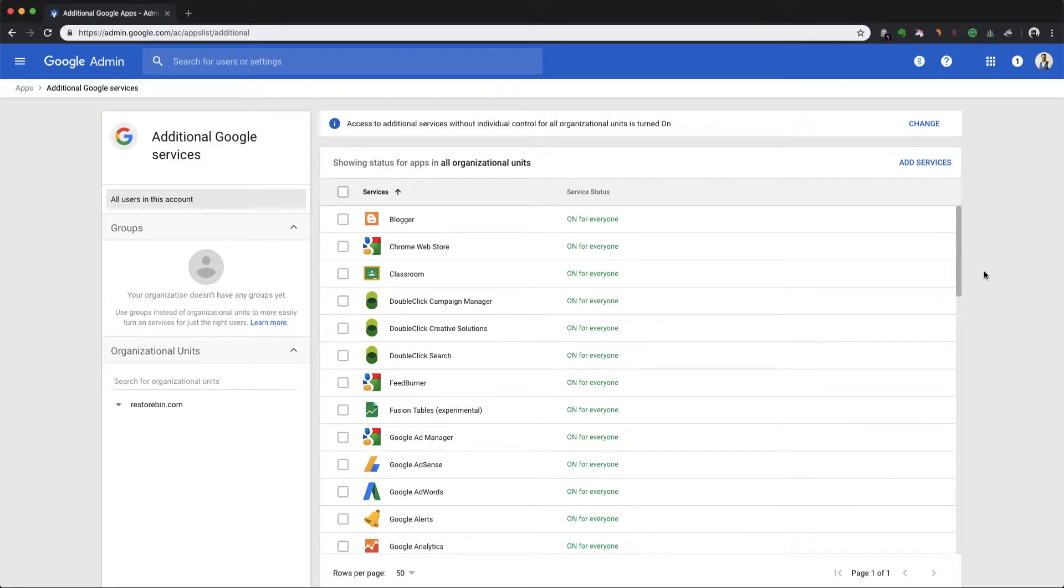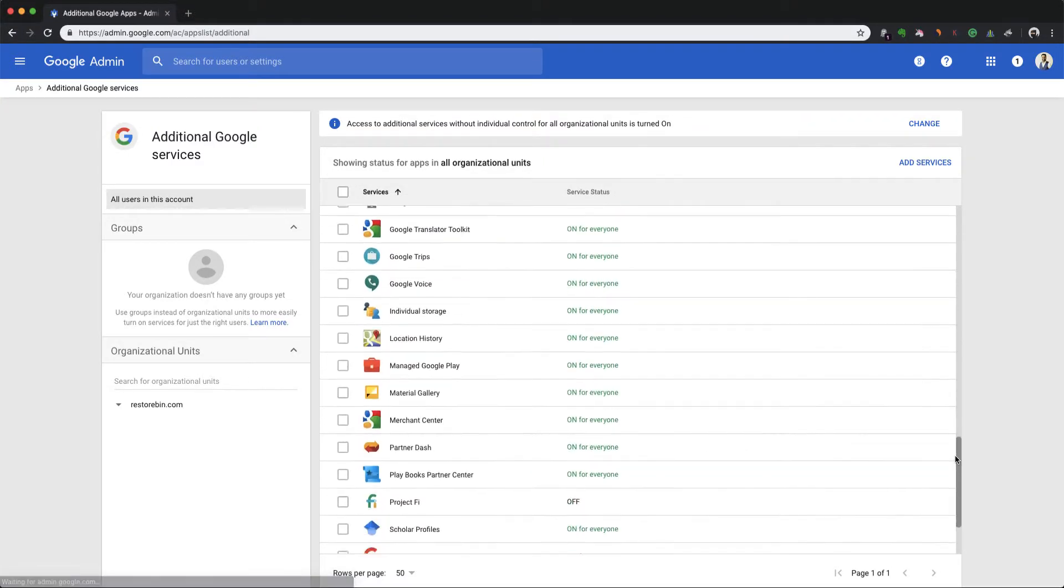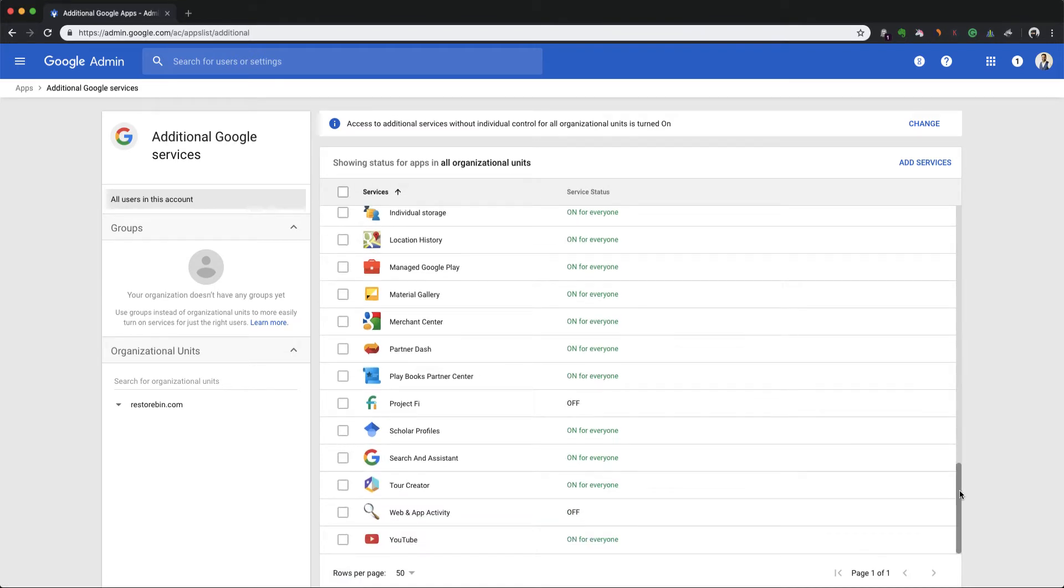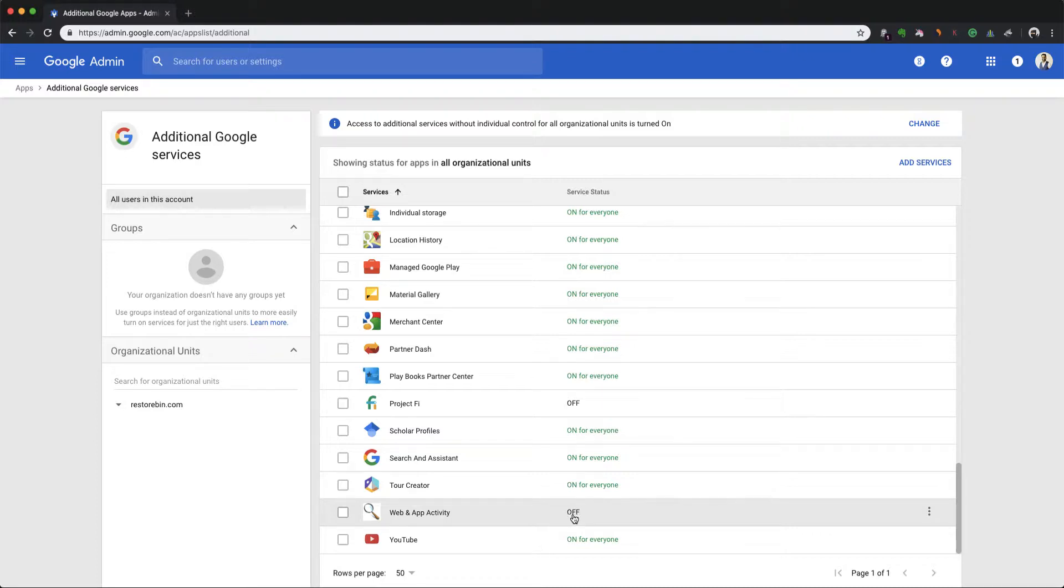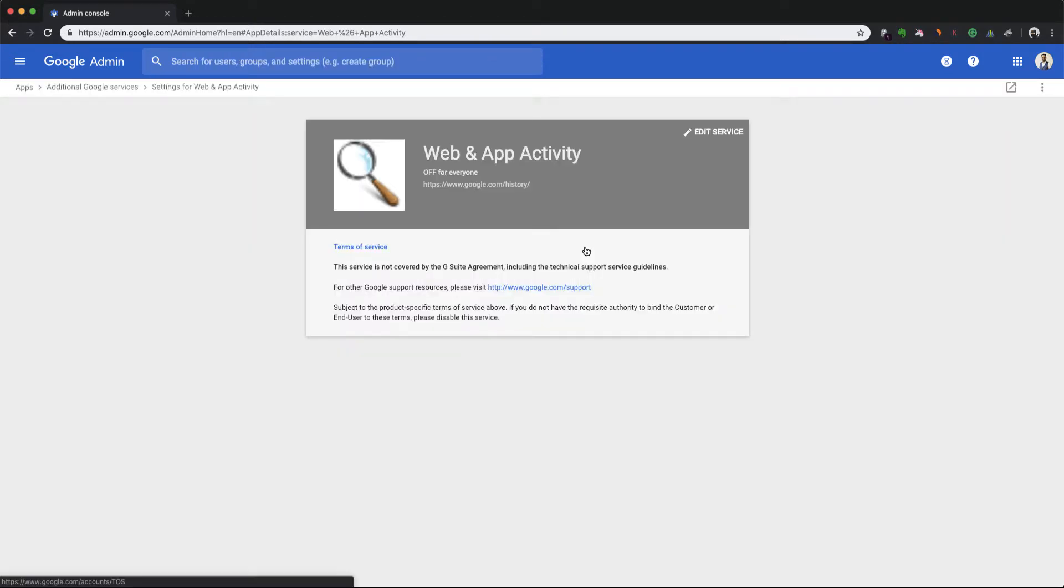So these are all the services that are currently enabled. If you scroll down a little bit, you will have something called web and app activity. It's currently turned off. What I need to do is enable this in order to have the Google Assistant working. So I'll just quickly click on that and edit services.